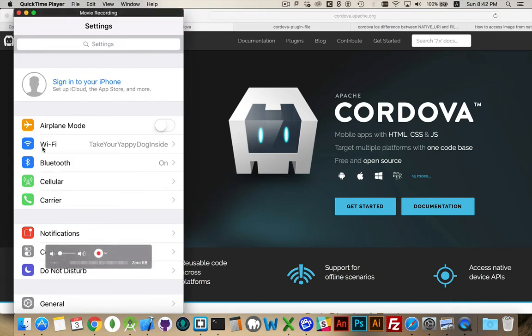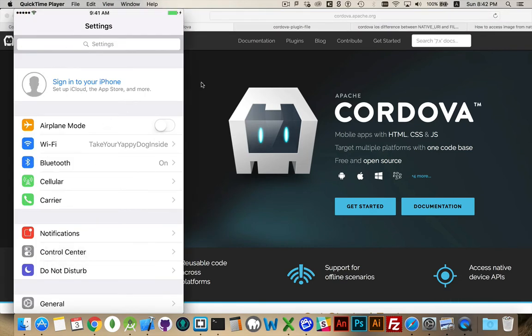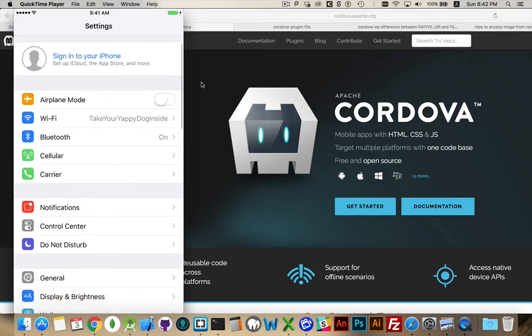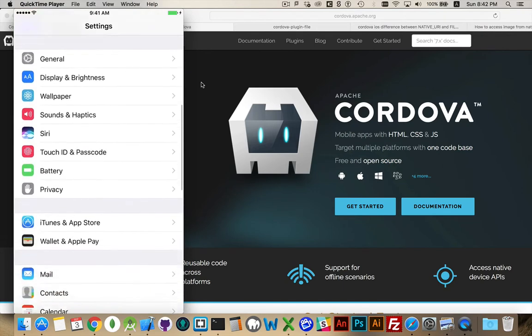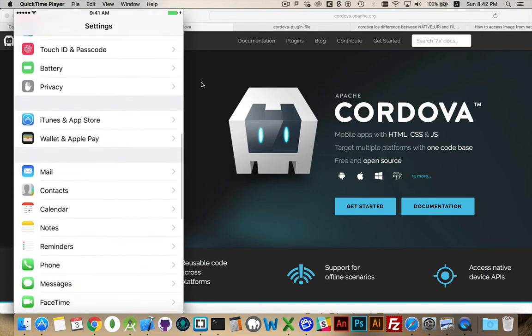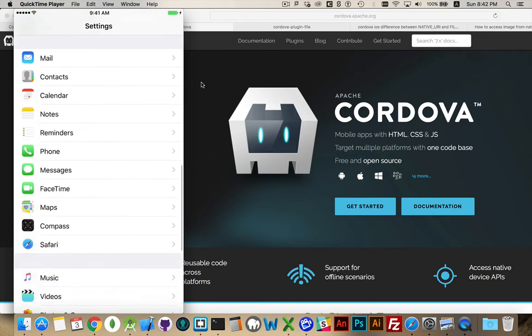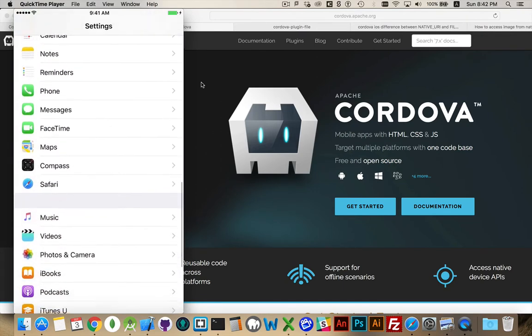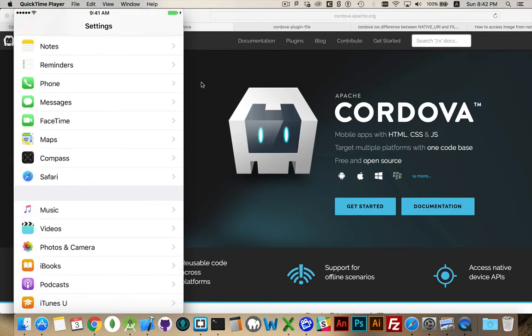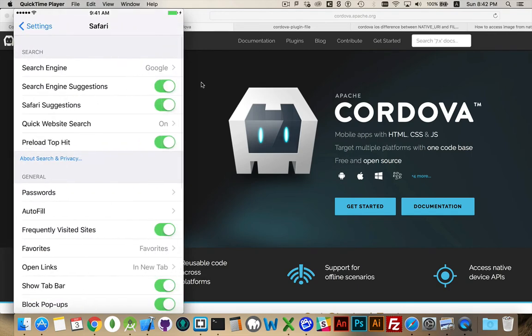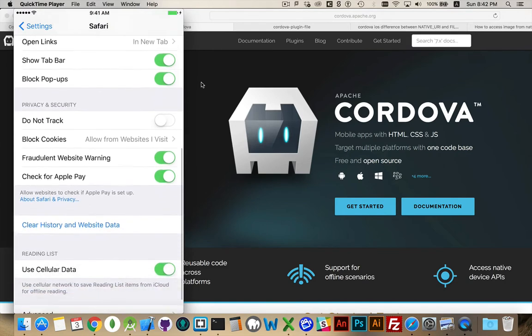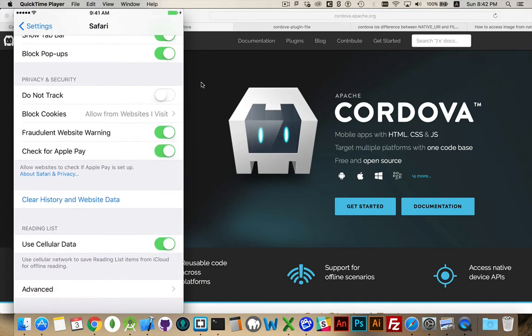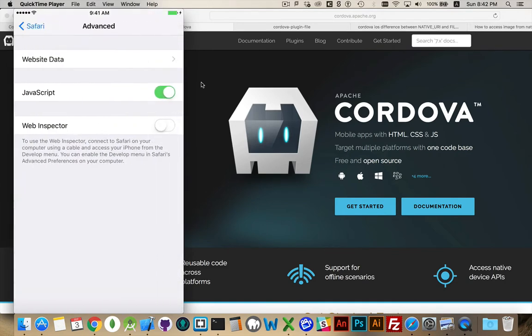So here is a screen share with my iOS device. This is an iPhone 7, and if you come down here, you can see there's Safari. I'm going to tap on Safari, scroll down to the bottom of this, go to the Advanced menu. Inside the Advanced menu, there's the Web Inspector. I have to turn this on as well.